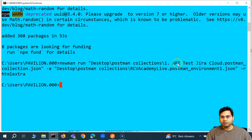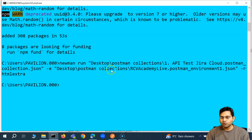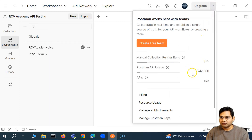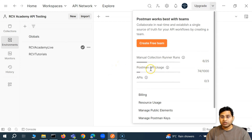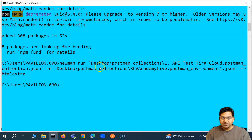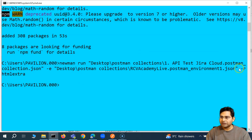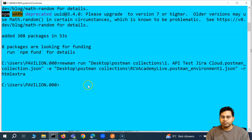One more thing I want to cover: currently I'm using offline mode — I've exported the collection and environment and I'm running it locally because I don't want to consume those 1,000 Postman API calls. If you use the Postman API with the key and UID as shown previously, you can still use all of these reporter options. I'm running offline so those API calls are not being consumed.